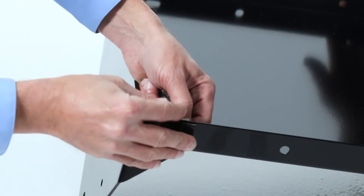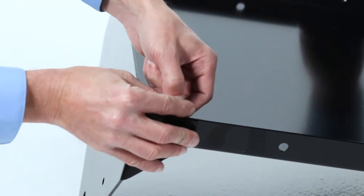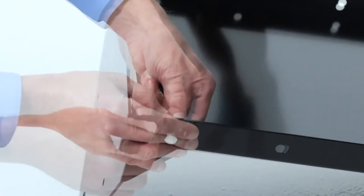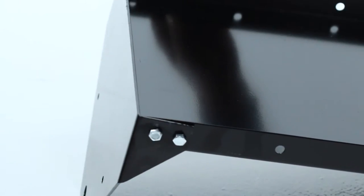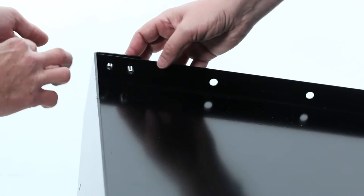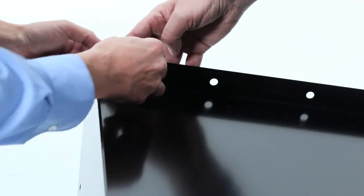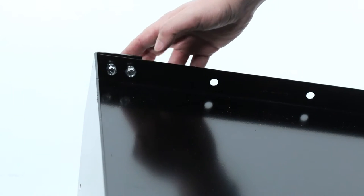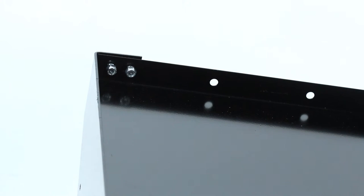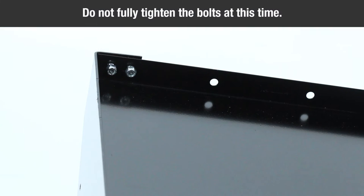as shown using four 5/16-18 by 3/4 inch hex bolts, part E, and four 5/16-inch nylock nuts, part J, per end plate. Please note, do not fully tighten the bolts at this time.